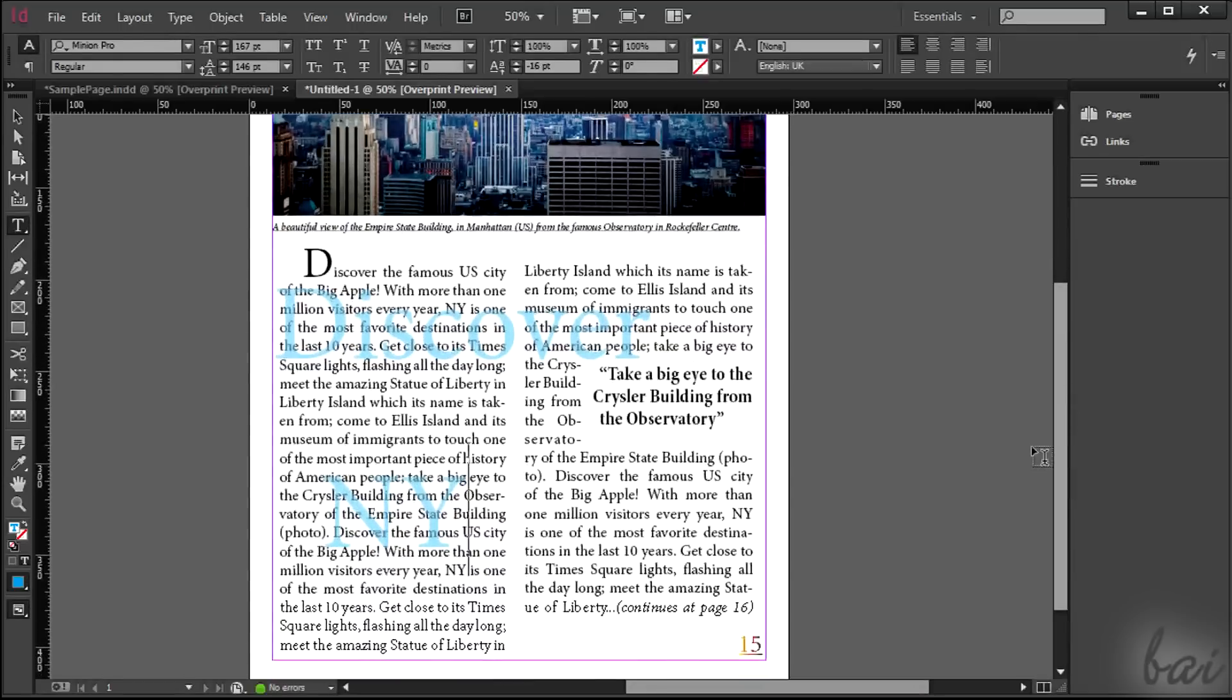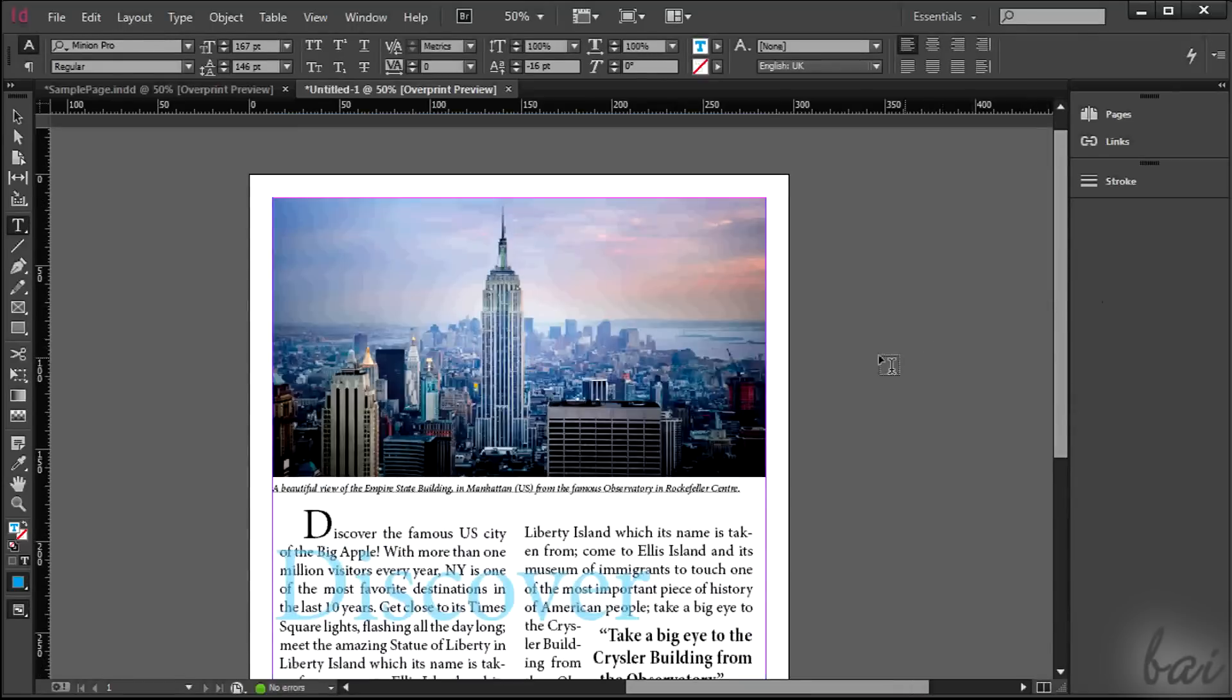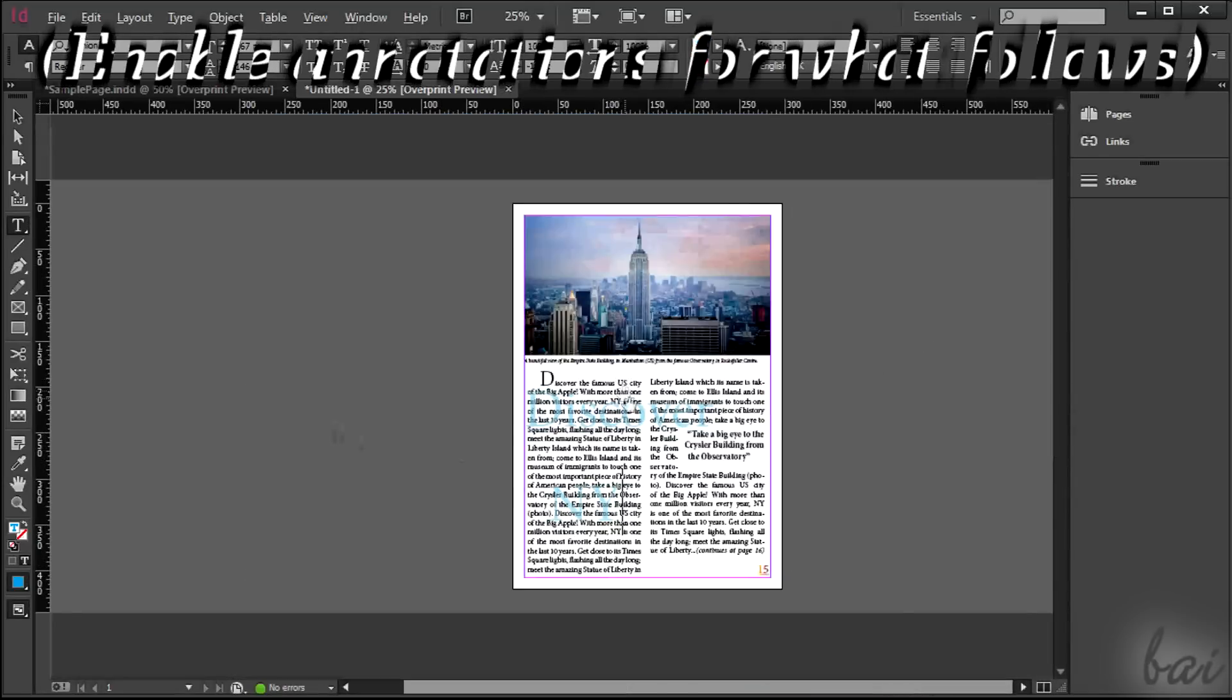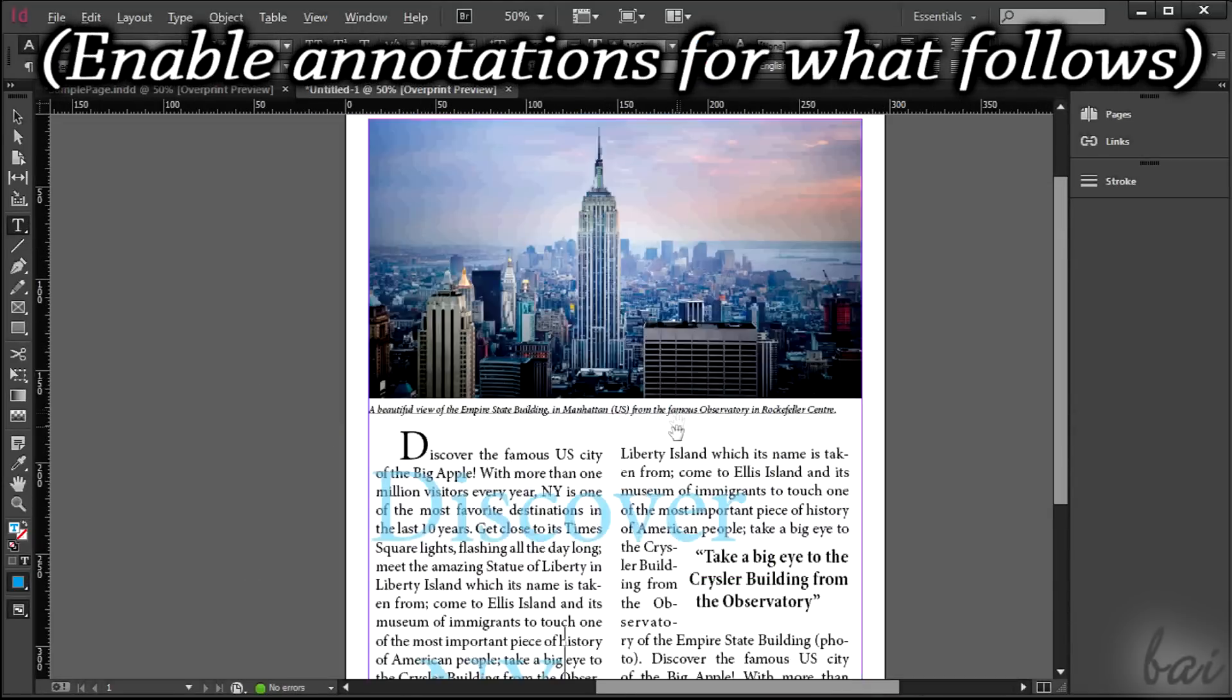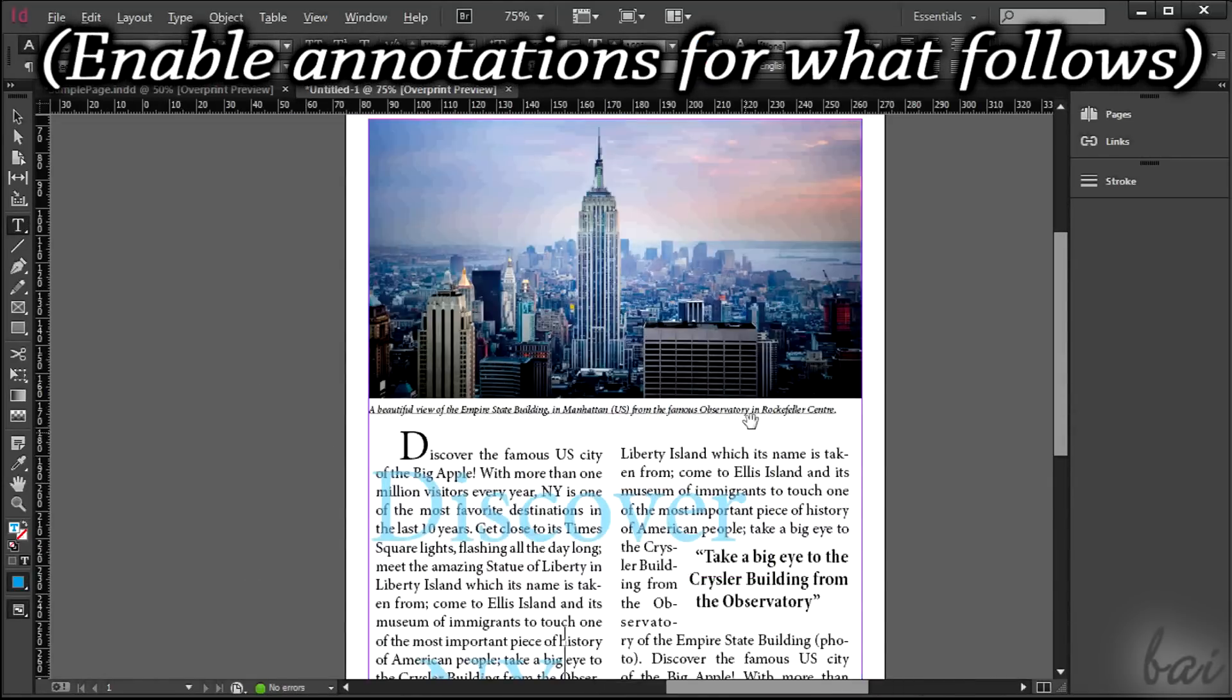This is all. Check the next video to know how to make a promo flyer as well. Bye!